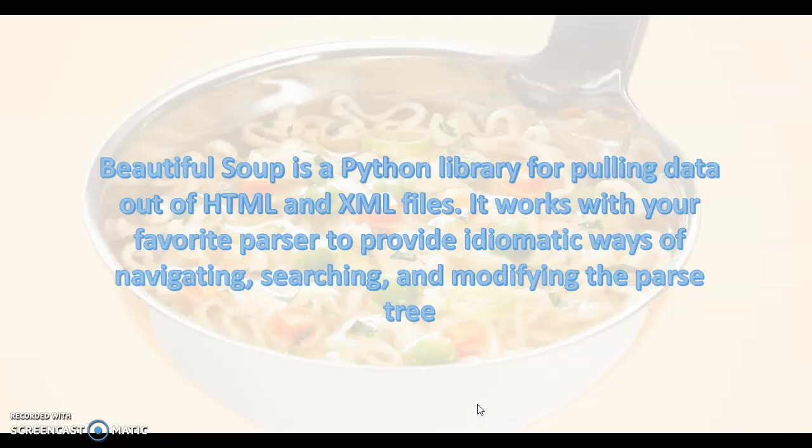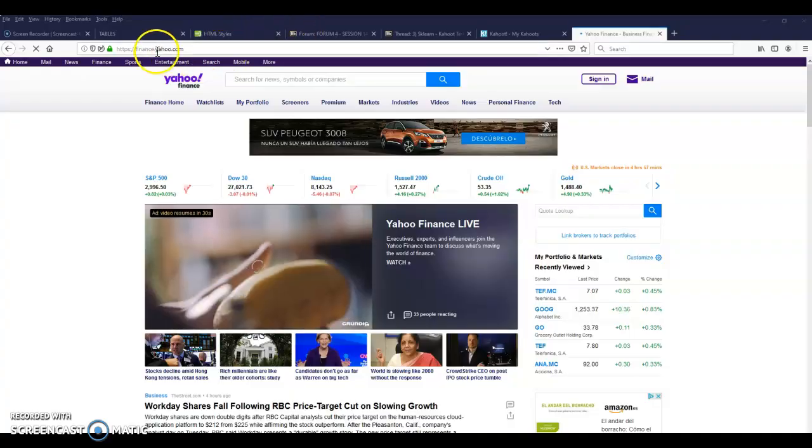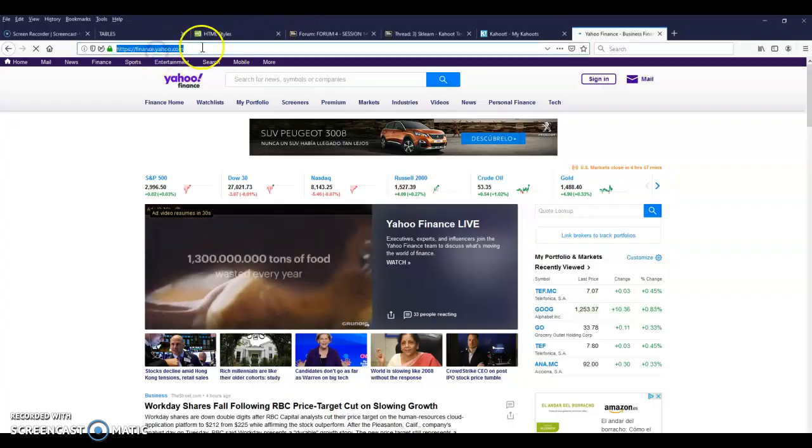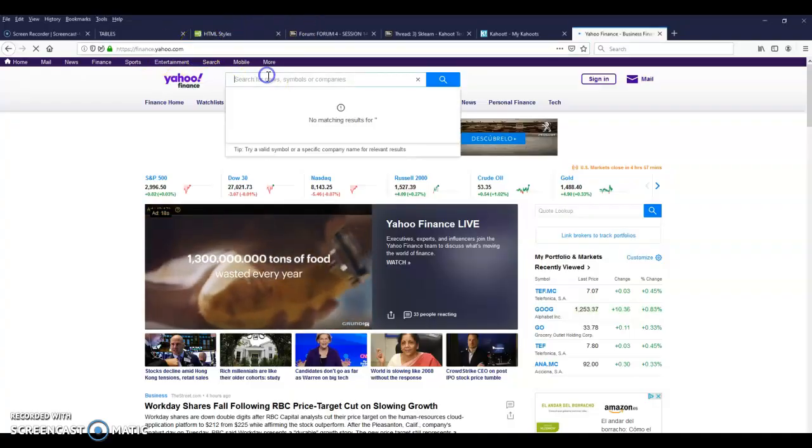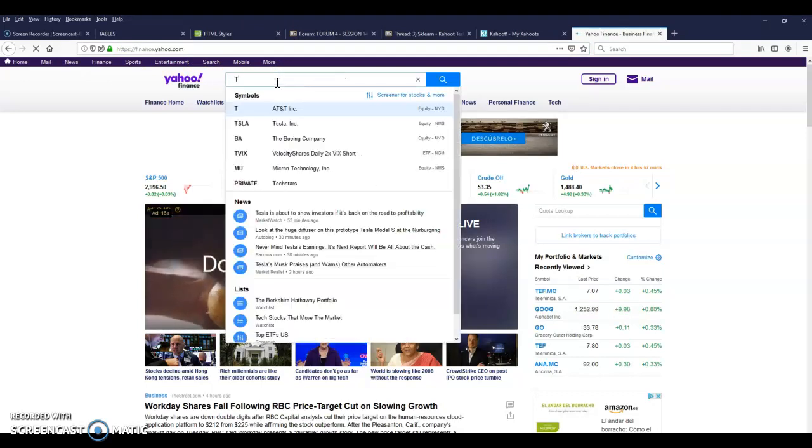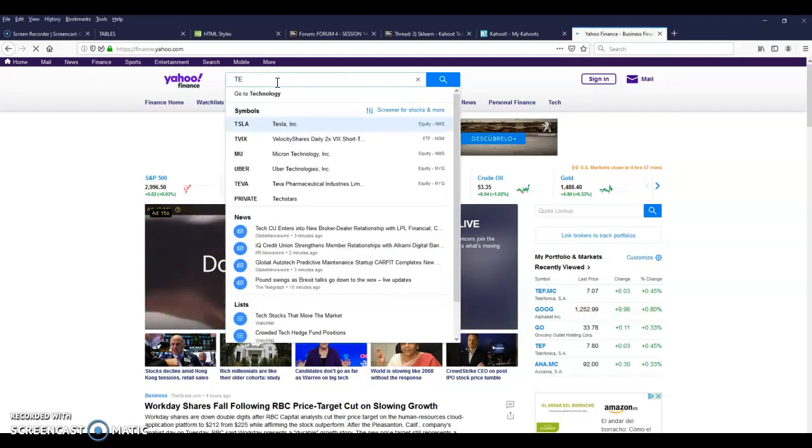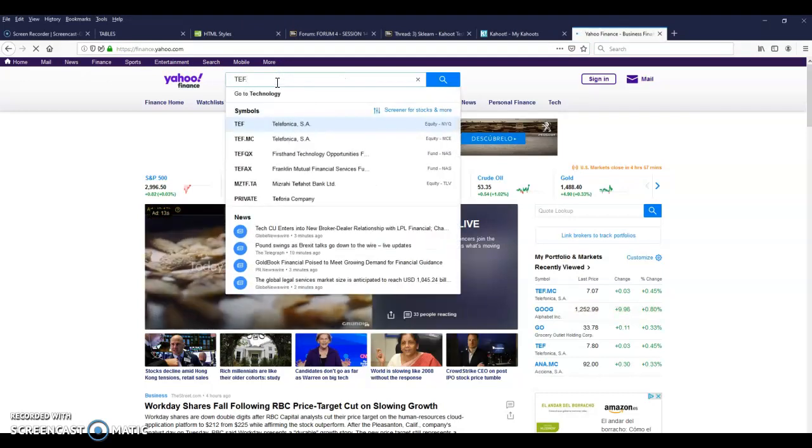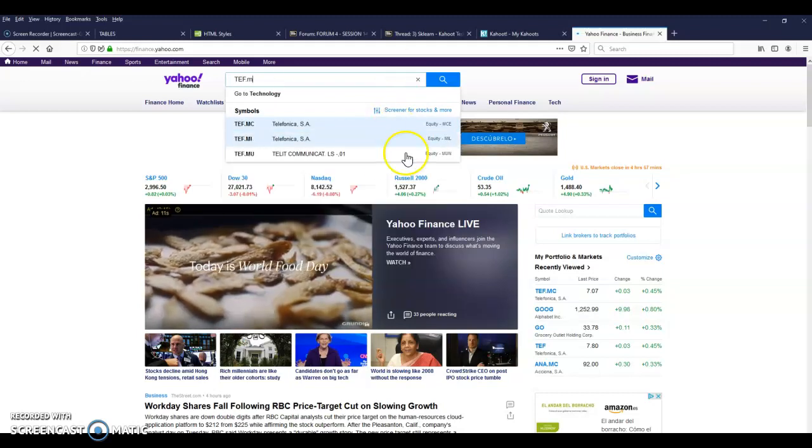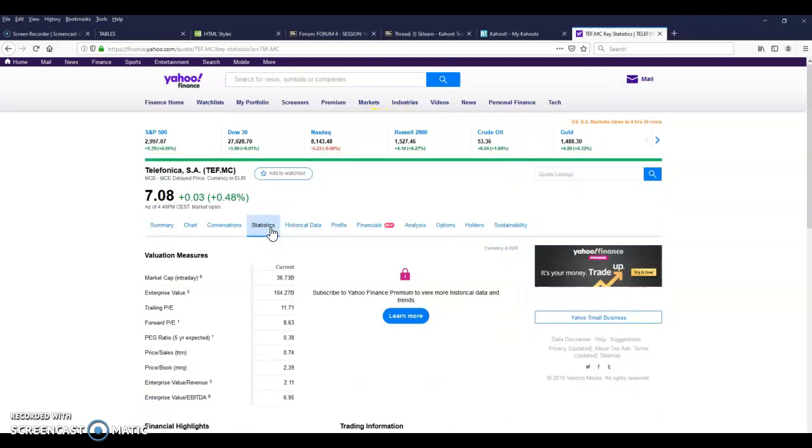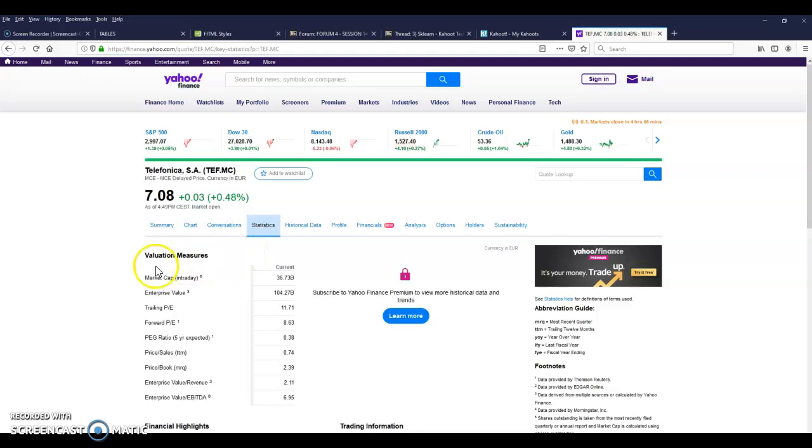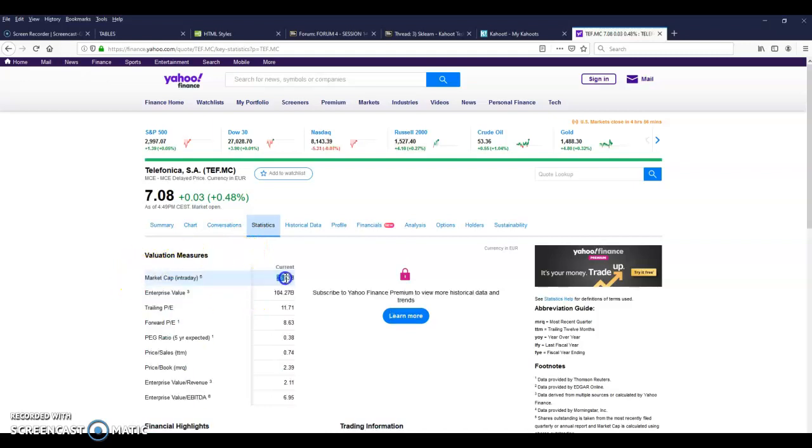HTML5 and XML are the most common content that we find on the internet. For example, if we're interested in the web finance.yahoo.com and search for Telefonica, and then we find the data for Telefonica, we click statistics and we're interested in grabbing this information.